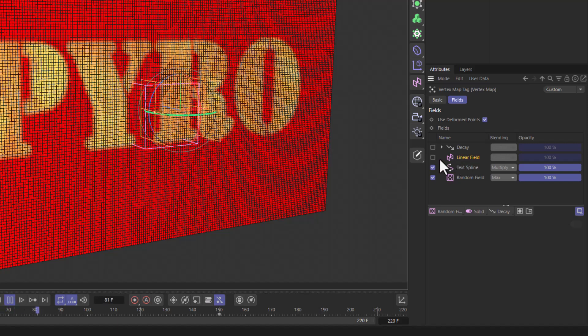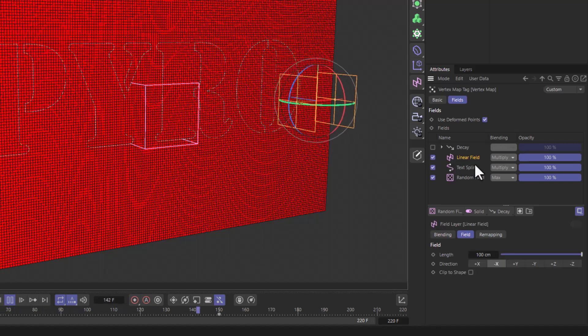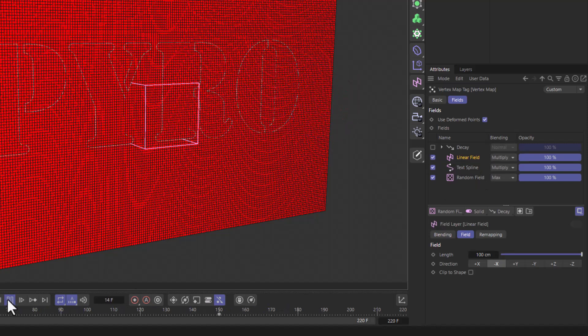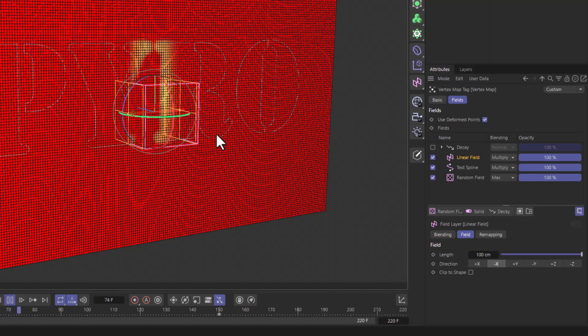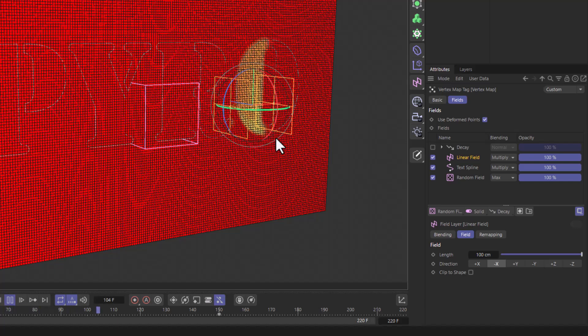have this animated linear field which is masking whatever is underneath it, and this is going to create some sort of wipe, as you see over here.